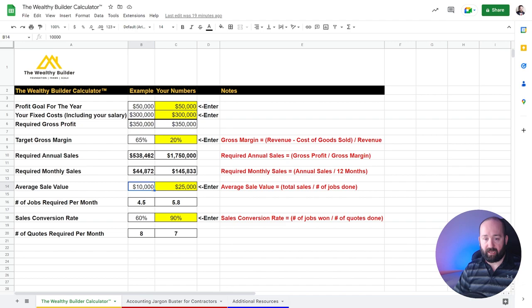Bring that in here. And so in the example, we'll put 10,000.